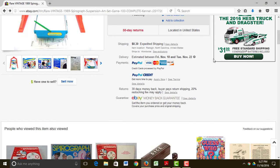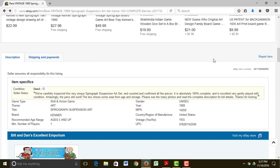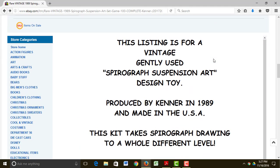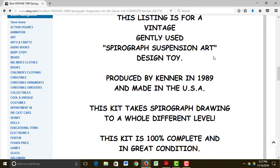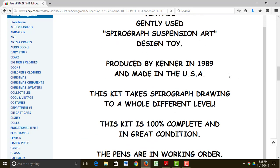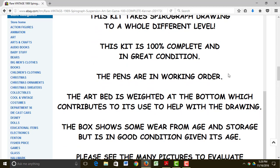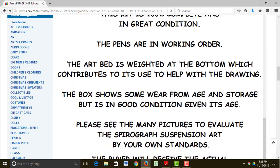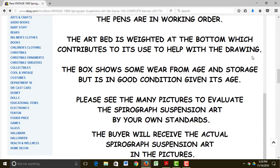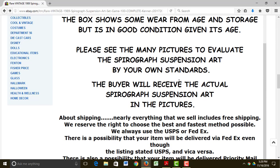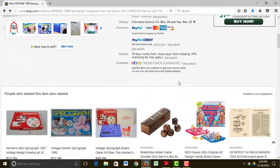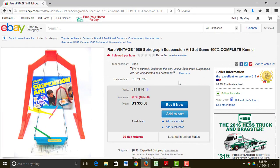Let's go back and read the description. You have to scroll down the page, and a good seller will have a good description. It's gently used, produced by Kenron89, it's 100% complete, the pins still work, and it explains how the apparatus actually works. The box shows a little wear, but all in all it sounds like exactly what I'm looking for.